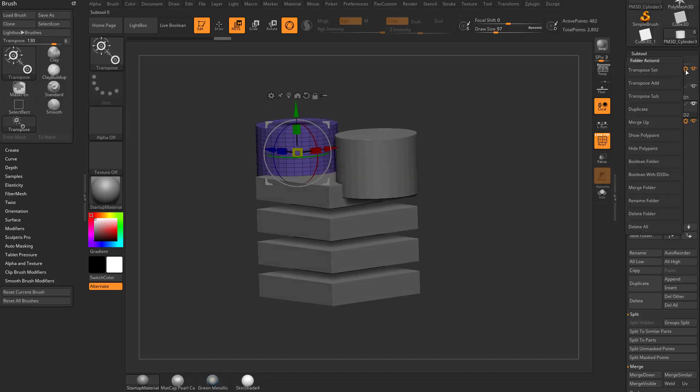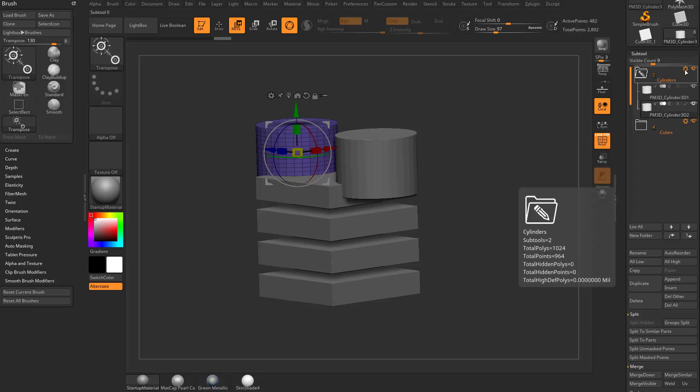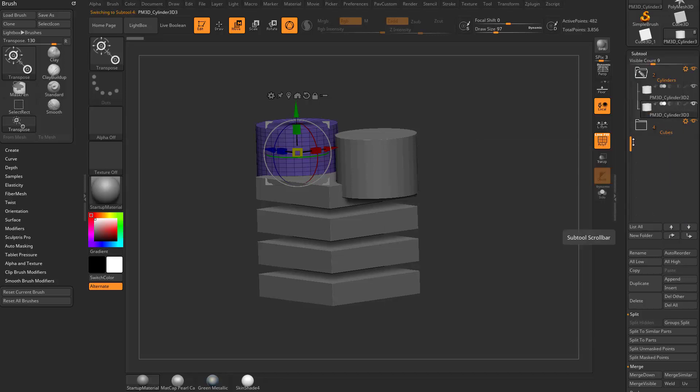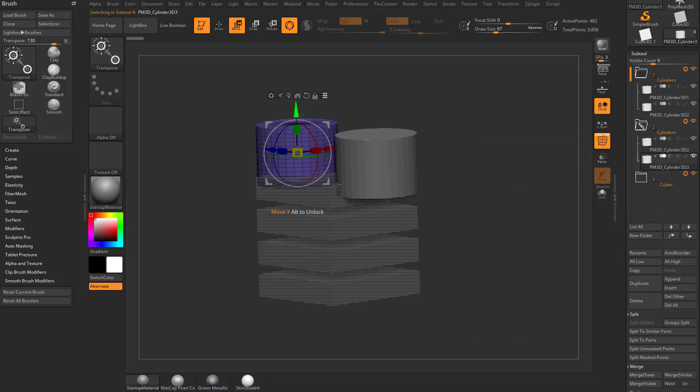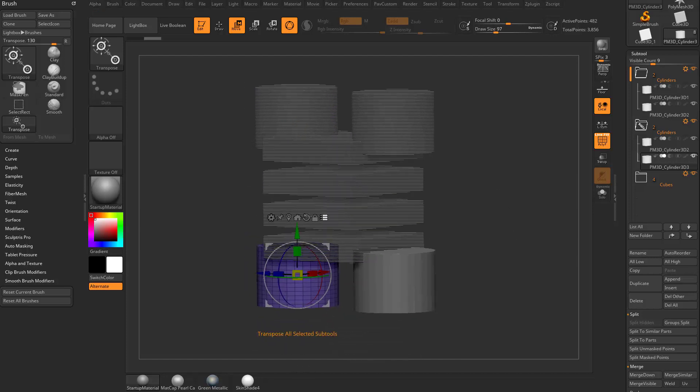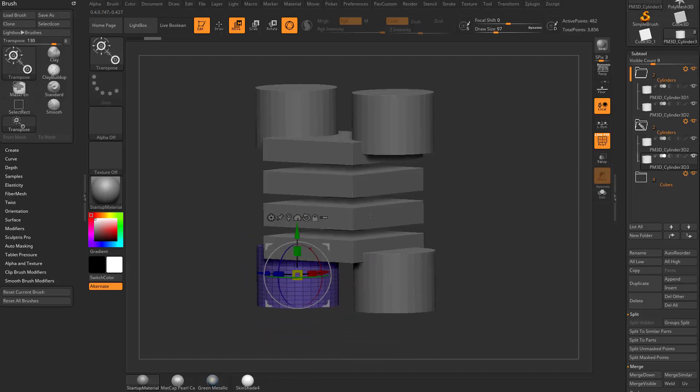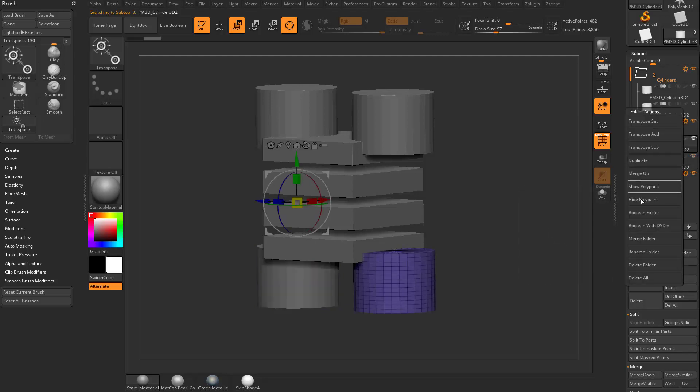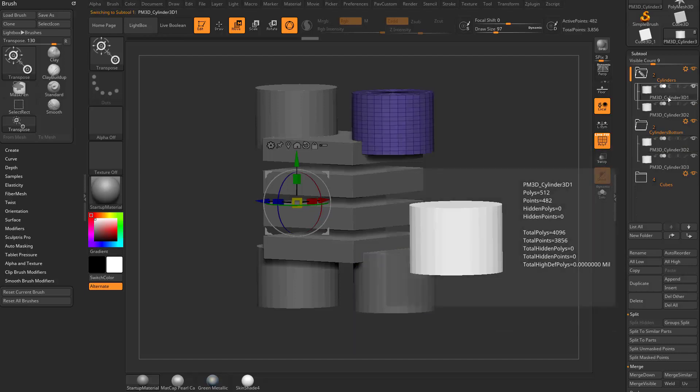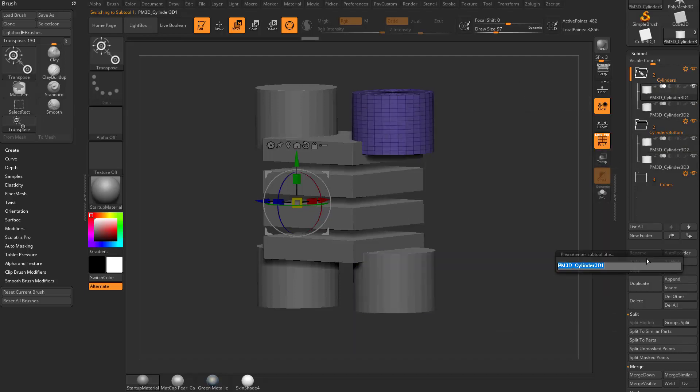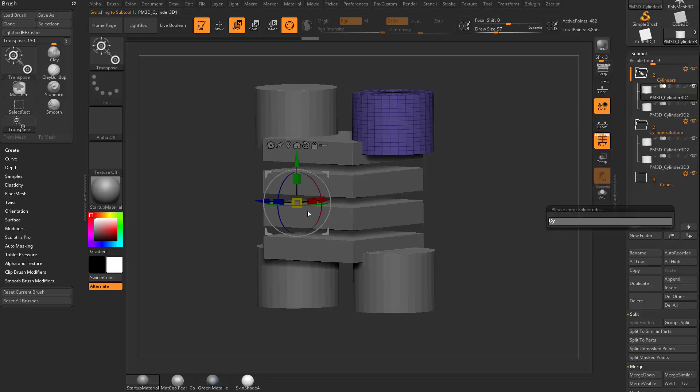If you go in here, there's a bunch of different options in here. One of these is duplicate, so you can actually take the entire folder contents, and you can duplicate it. And now we have our duplicate folder here. Let's go ahead and say transpose set again. I'm going to move these down. So now we have this cylinder folder here is a bottom cylinder. So if I want to, I can go in here, and I can say rename folder, and we'll say cylinders bottom. Now, if you have a cylinder selected within this folder, and you go down here to rename, that's going to want to rename that subtool. You want to make sure you go into the folder option here and set rename folder, and then again, we'll name that cylinders top.